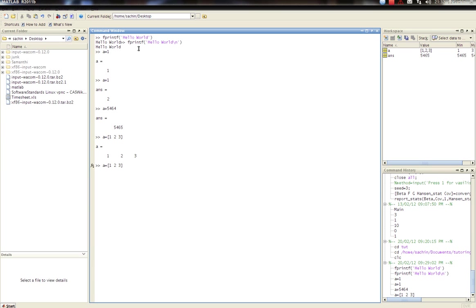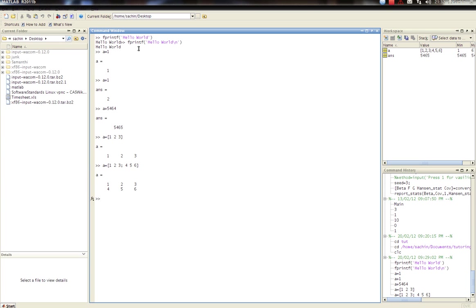Now if I want to get a matrix, I want to put the next row in the next line. So I'll go four, five, six. So the semicolon separates the rows. Go enter. There you go.